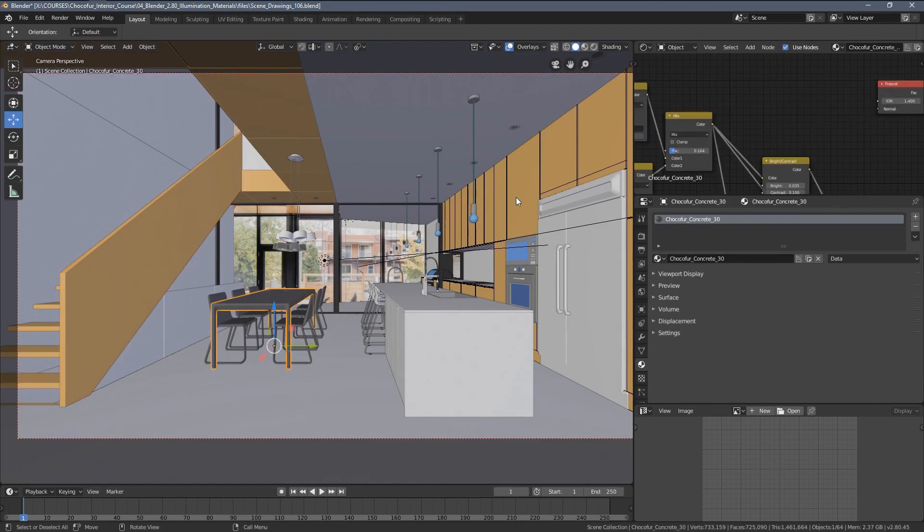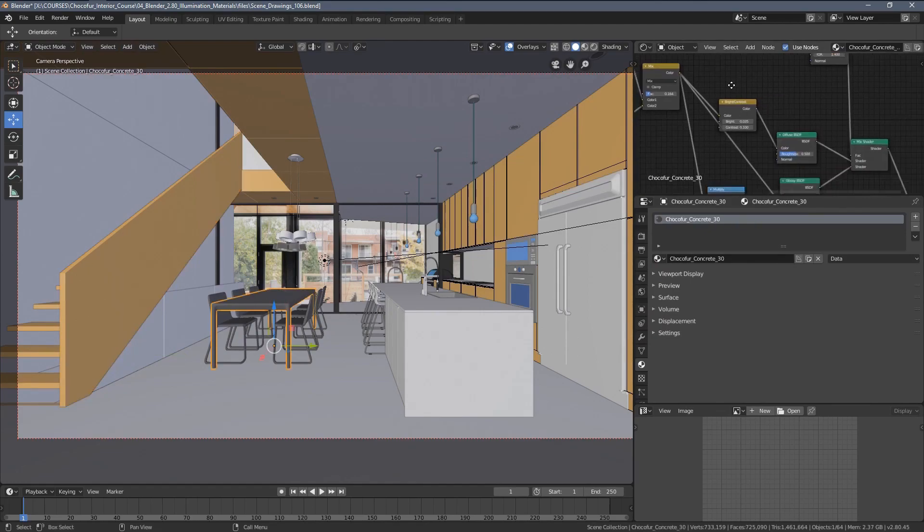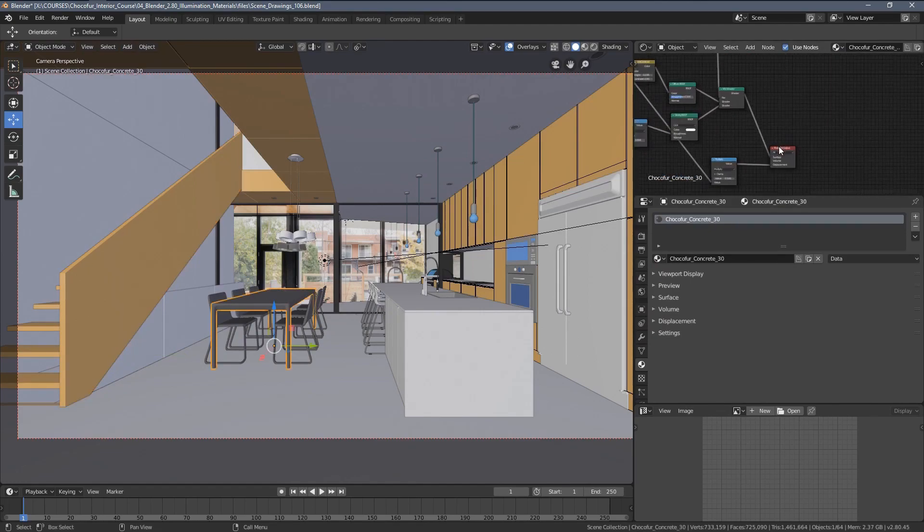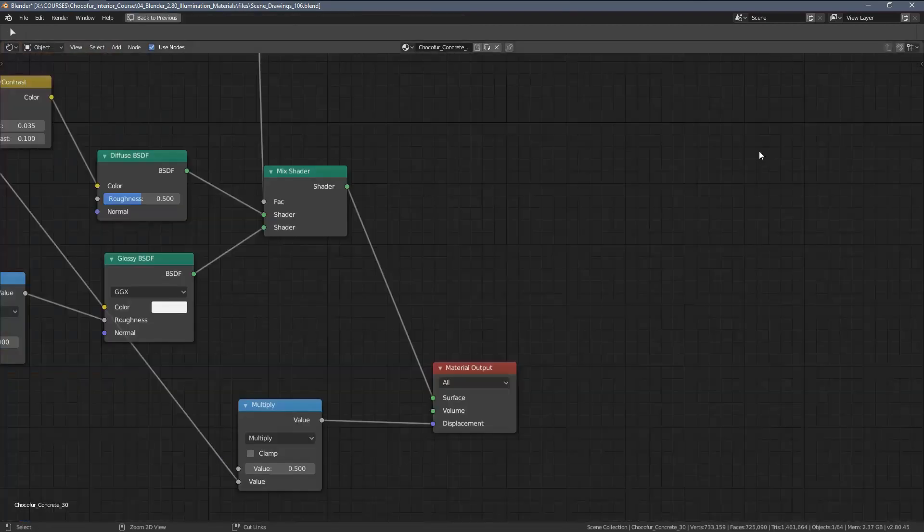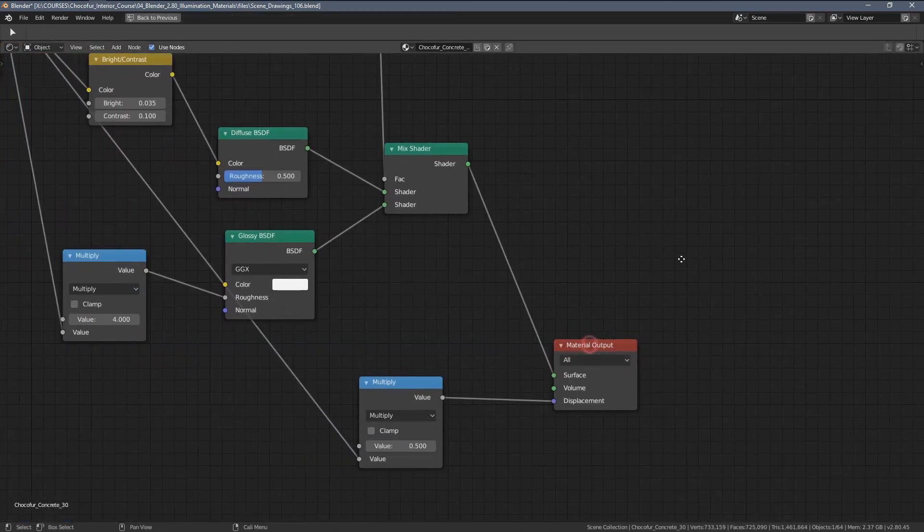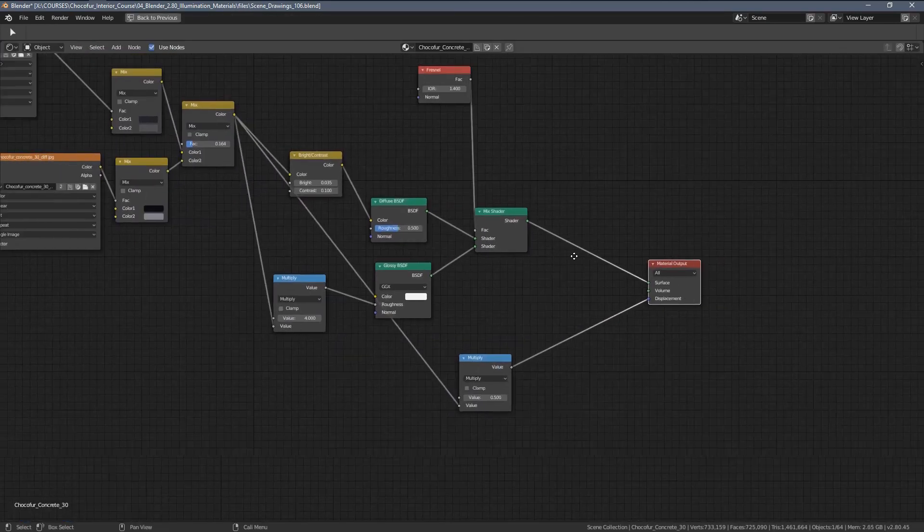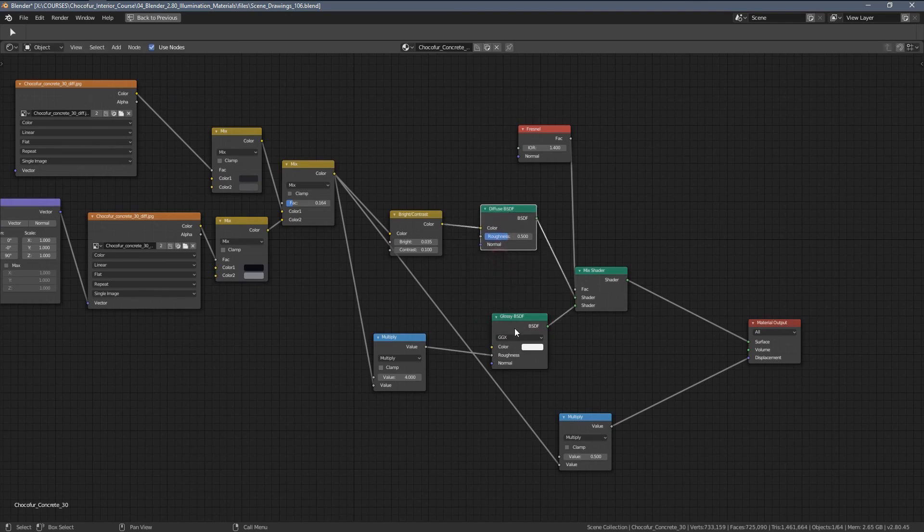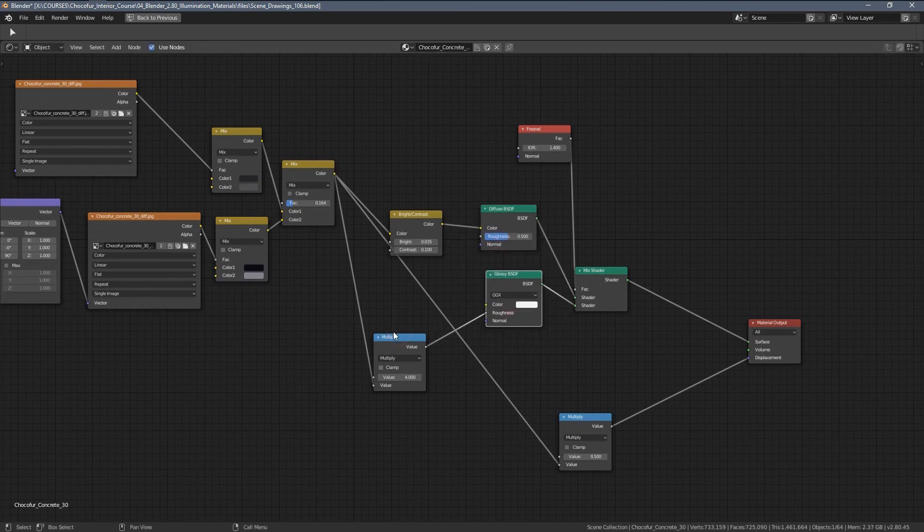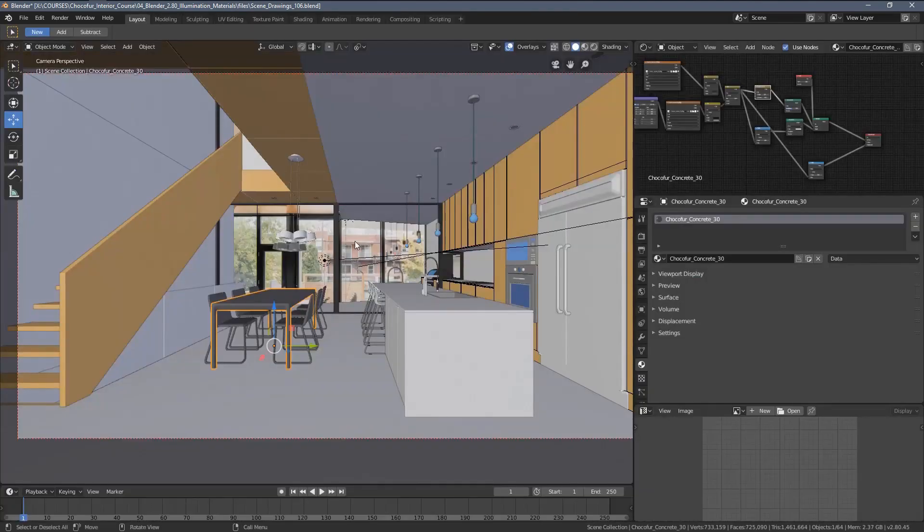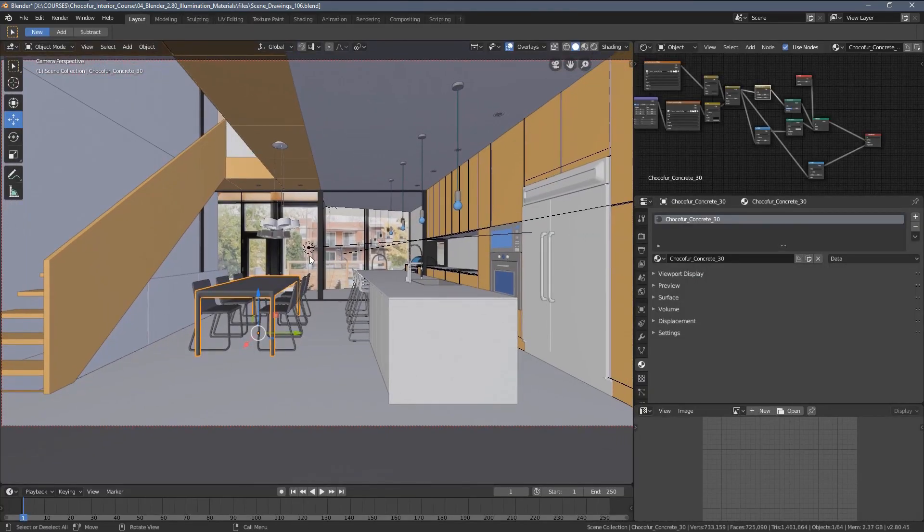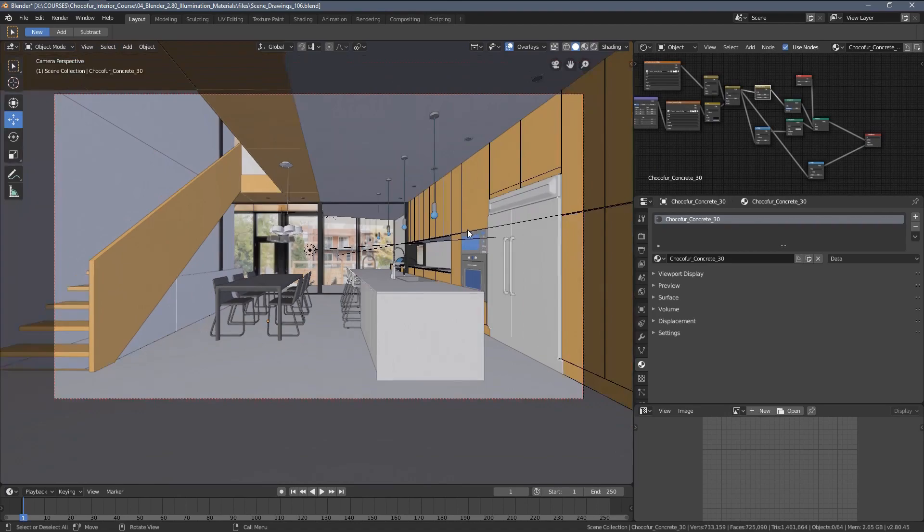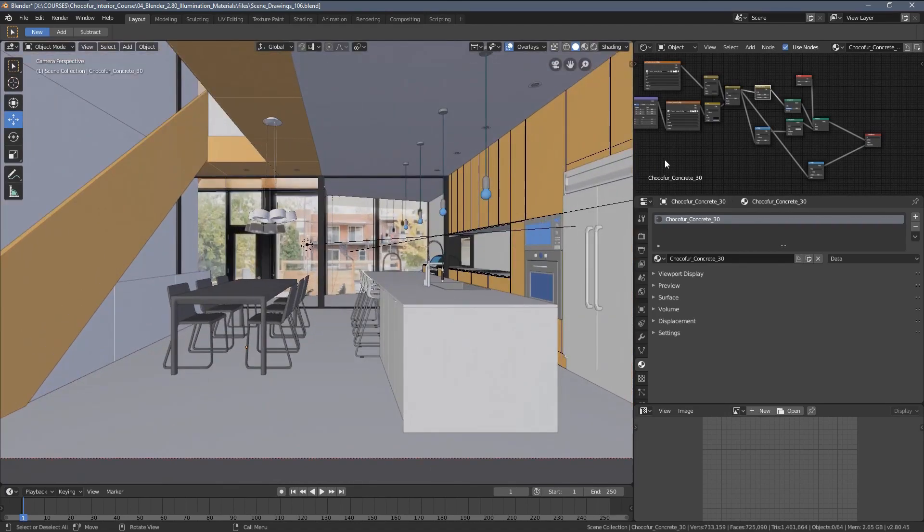But if you look around the scene already, you can see that for some of the Choco4 assets, we have those very strange node setups. And that's because some of the models were created on the very early versions of cycles, which didn't support a principled BSDF shader.